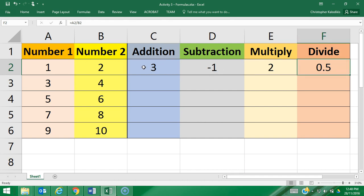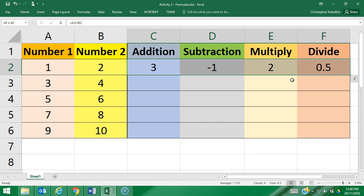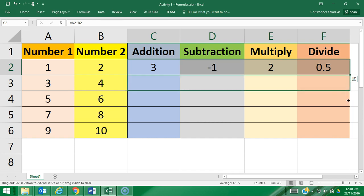Now I want to bring these same formulas down to all these rows as well. I'm going to grab the corner here. As you can see, the cursor changes when I go to the corner of my selection, and I'll do a relative reference.